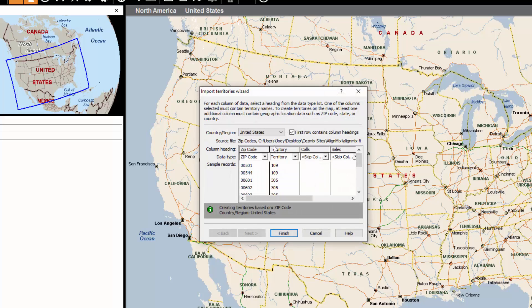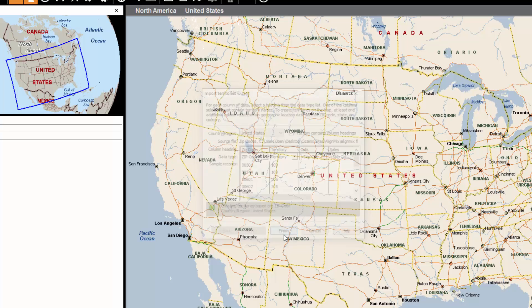Now we choose which columns will be imported. In this situation, we'll be using just the zip code column and the territory column. Click Finish.